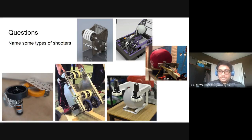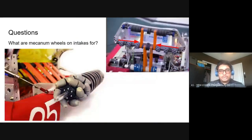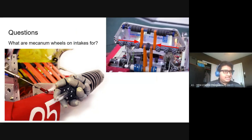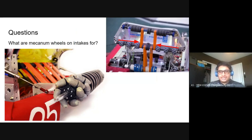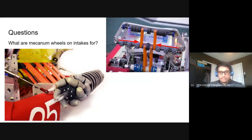So we went over intakes and shooters. Name some types of shooters - there's a pretty good chance if you describe basically anything, it'll be in one of those categories. Catapults - yes, 100%. Usually they use tension to fling something towards the direction.